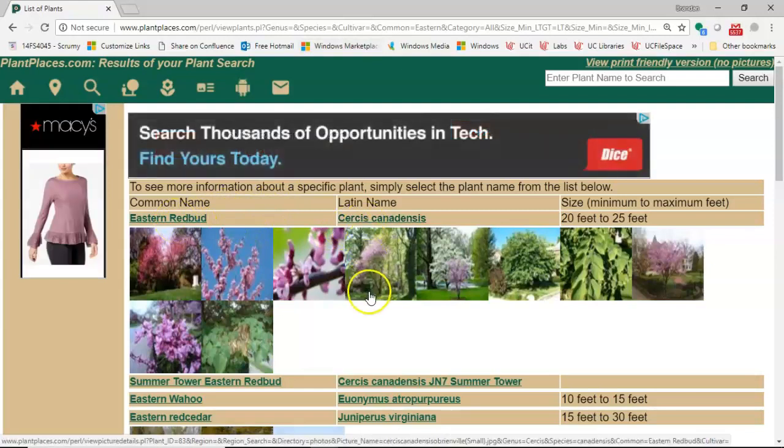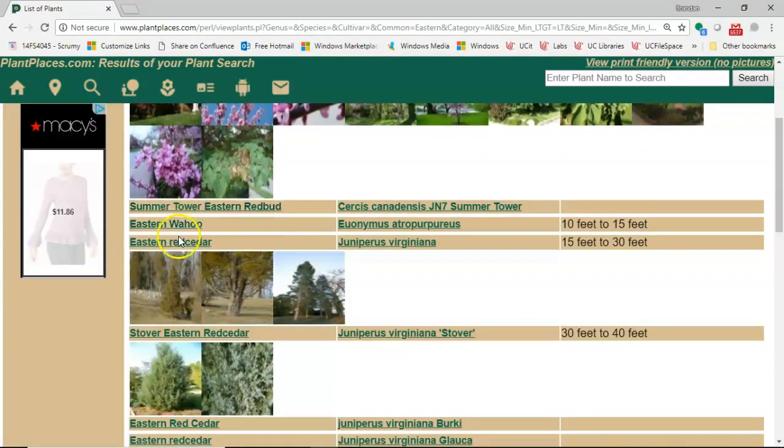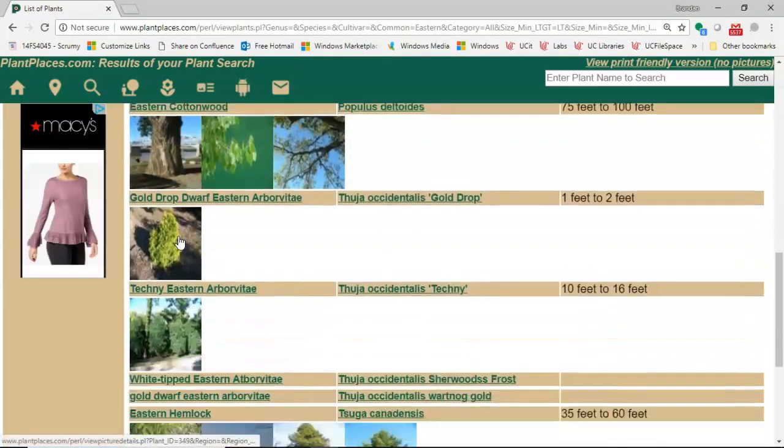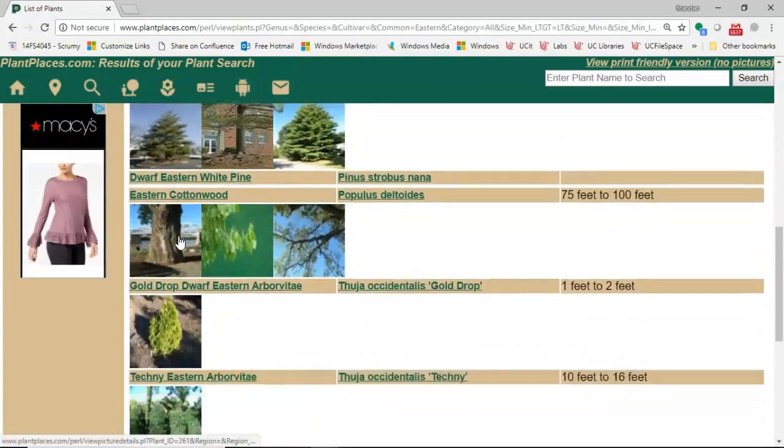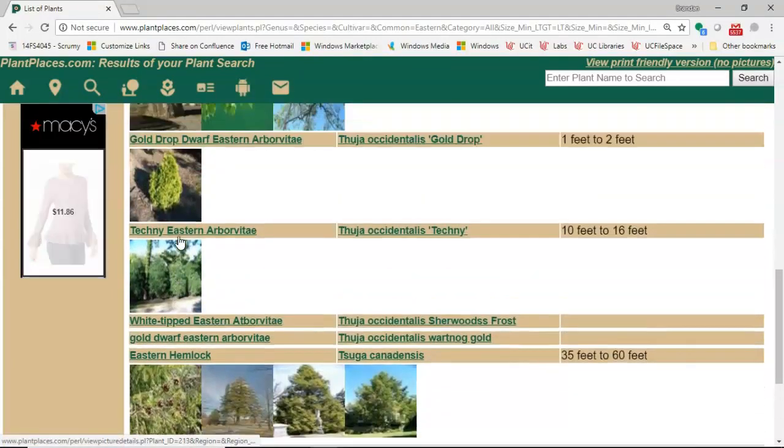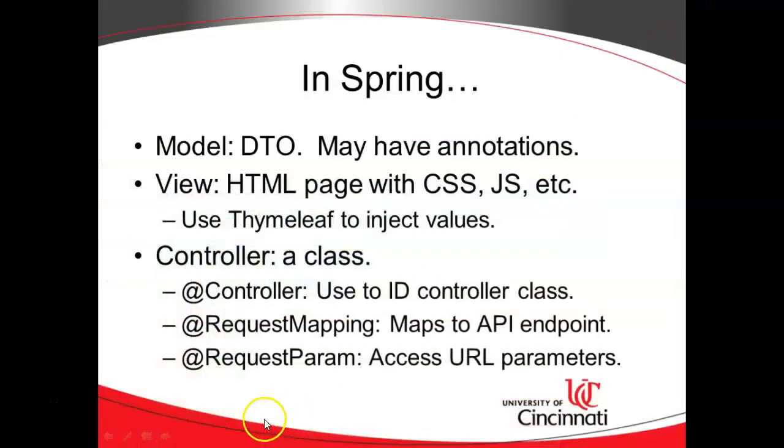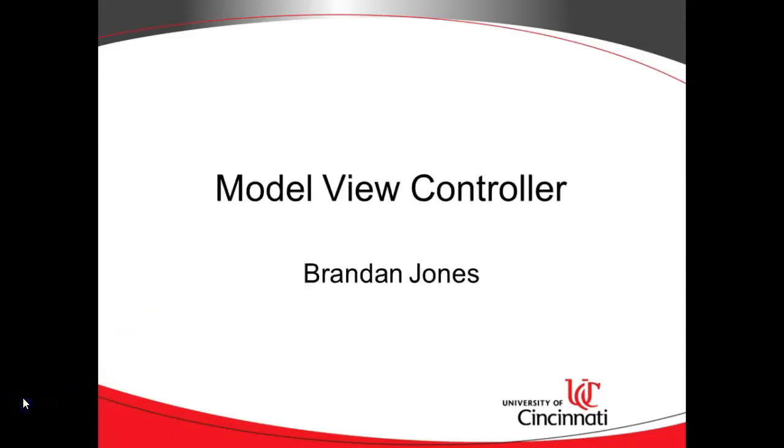So Eastern White Pine, Eastern Hemlock, and so on and so forth. So the @RequestParam is a way where we can say give me access to these name value pairs in the URL and make them available to my Spring Boot application. So that wraps up our discussion of Model View Controller. In our next video we'll do a hands-on example. I look forward to seeing you then, thank you.